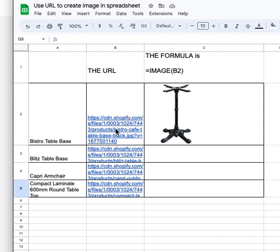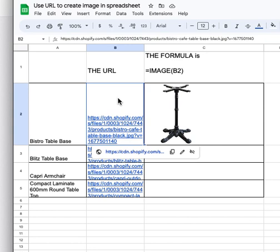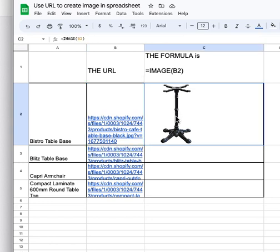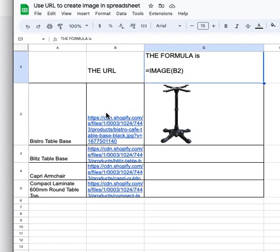If you have a URL, which is here, and the URL is an image, and you want to put that image in your spreadsheet, you need to use this formula: equals IMAGE(B2).